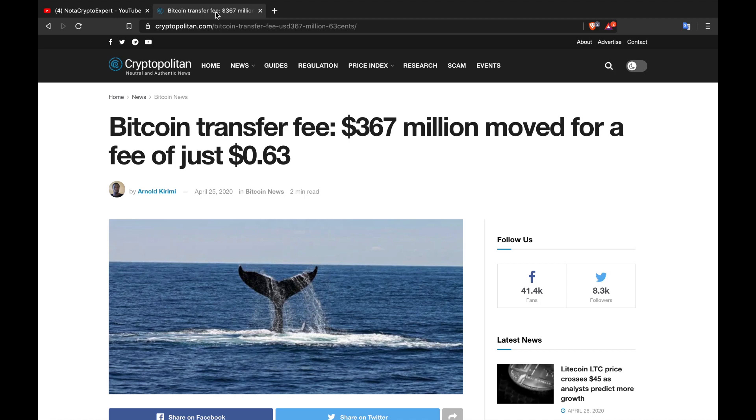the topic of conversation for today which comes to us from cryptopolitan.com. The title of this article is Bitcoin transfer fee: $367 million moved for a fee of just 63 cents. This article was published on April the 25th 2020 and today is April the 28th of 2020.